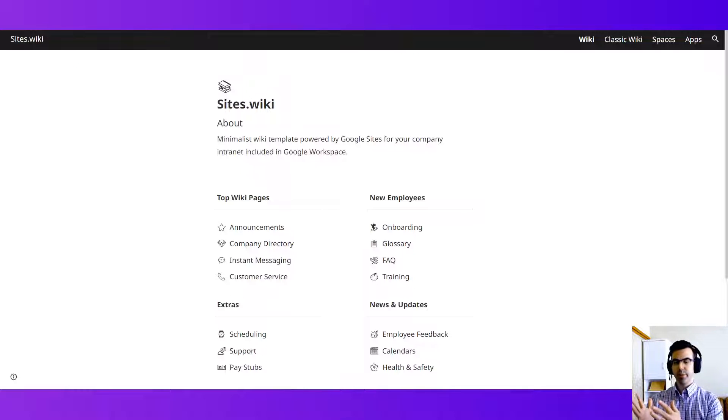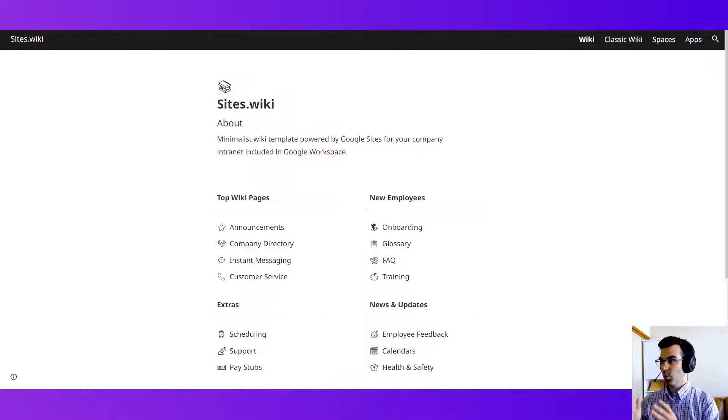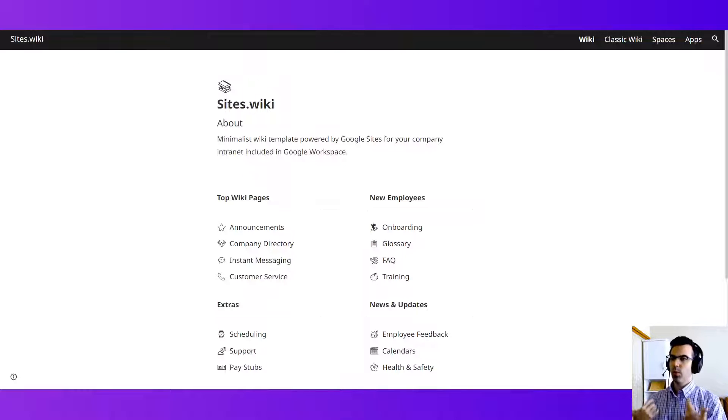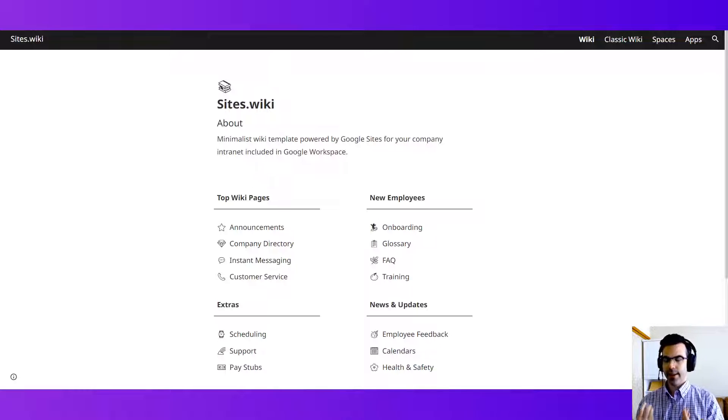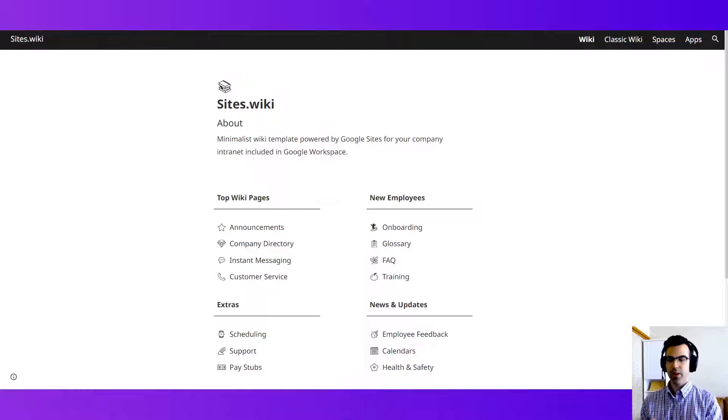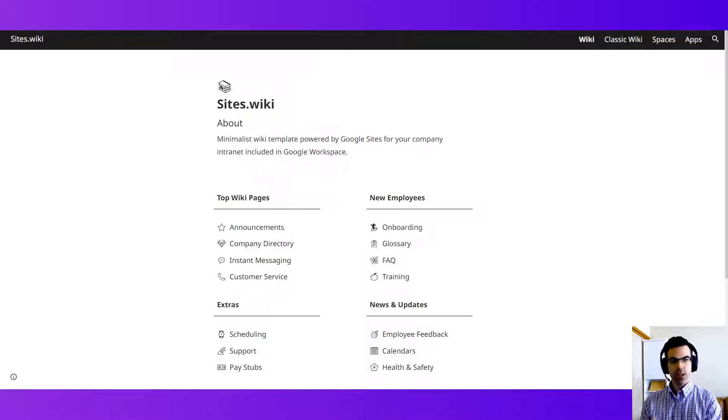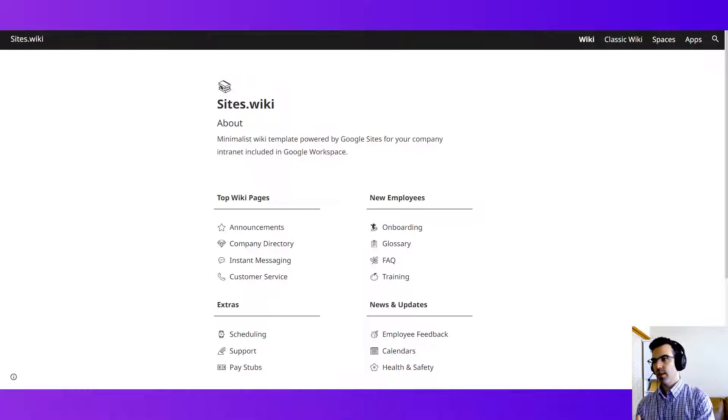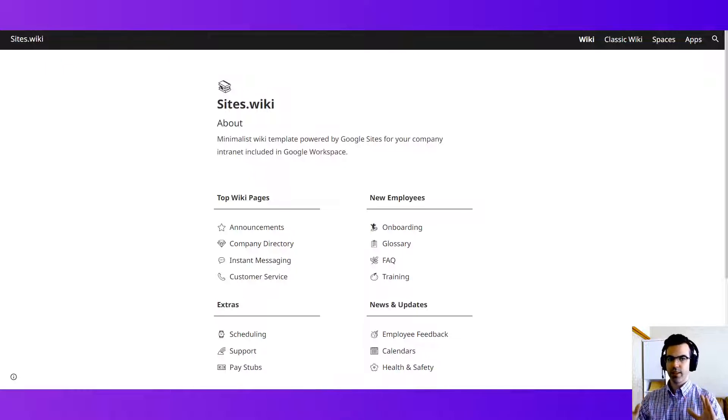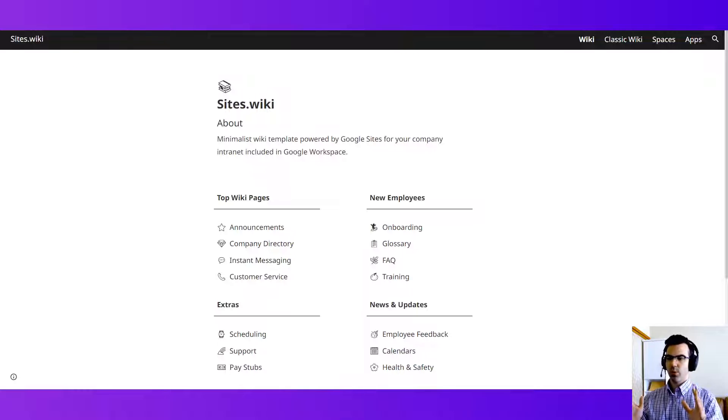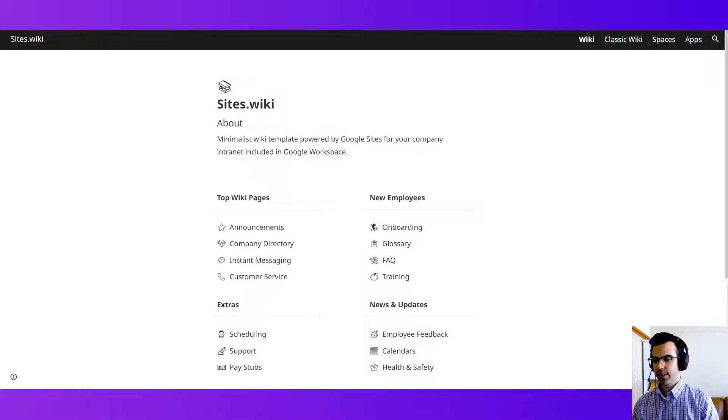So this first example here I'd like to show you is our wiki style template. Now wiki is essentially a knowledge base and it's pretty pared down, quite simple. You're gonna see with these three templates they all are rather simple, sort of like conceptual wireframe style sites.